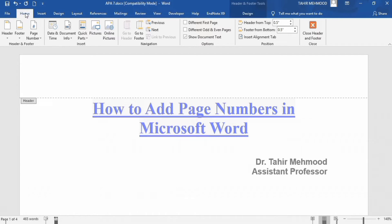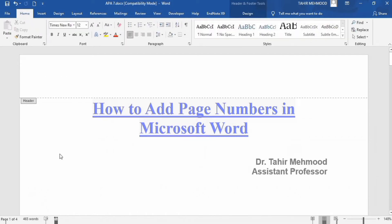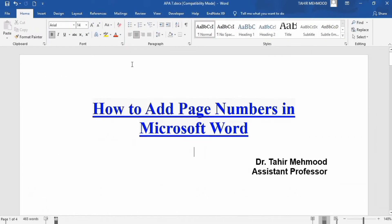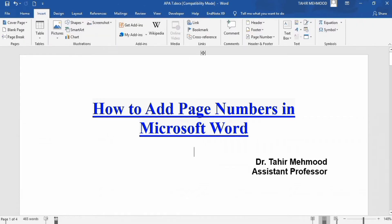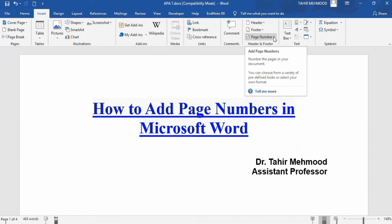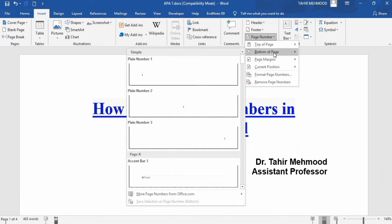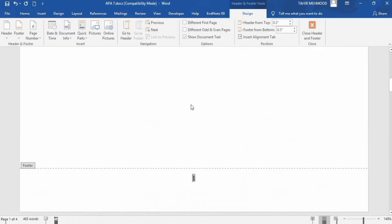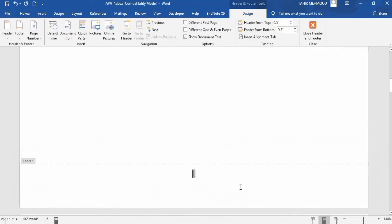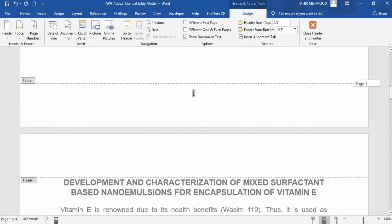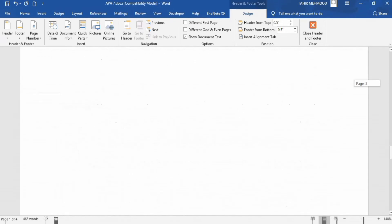Now if you want to insert a page number at the bottom of the document, go to Insert > Page Number, and from the bottom option you can select center. You can see here that the page number is inserted at the bottom of the whole document.